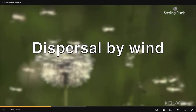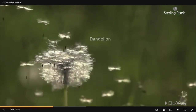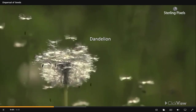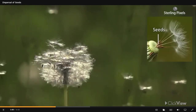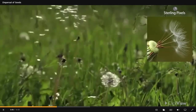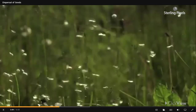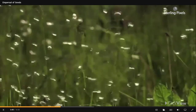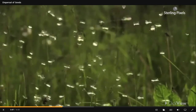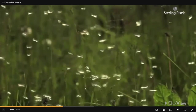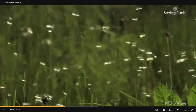Dispersal by wind: In plants like the dandelion, the seeds are small and have tiny hairs around them. When the wind blows, these seeds get detached from the plant and are carried away to distant places.